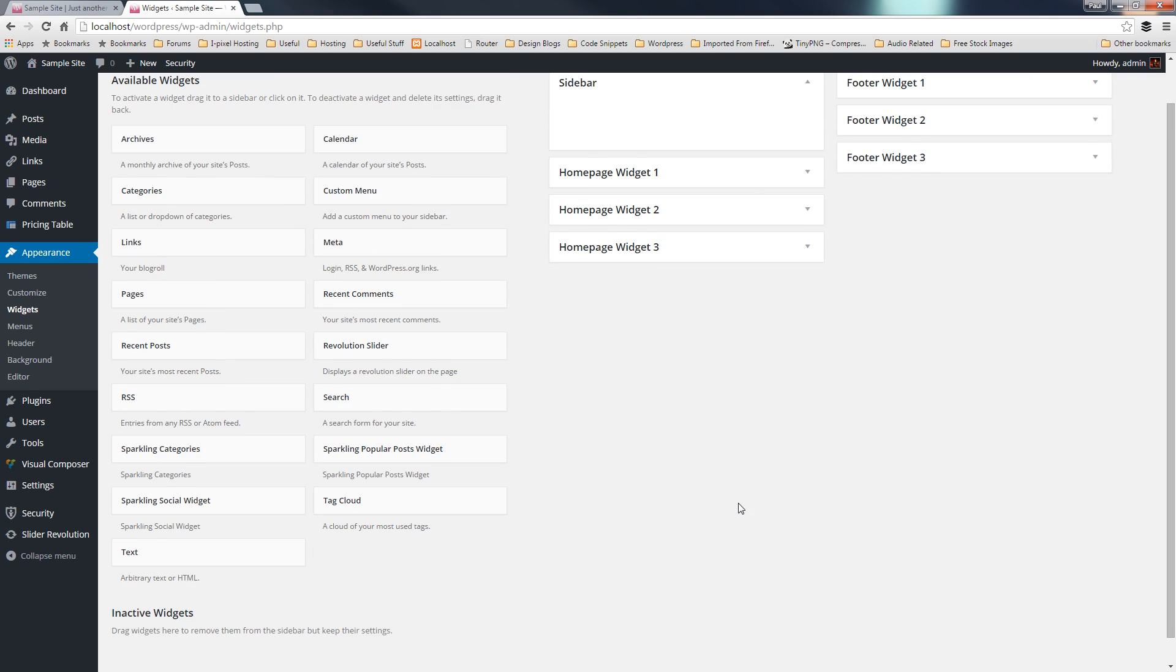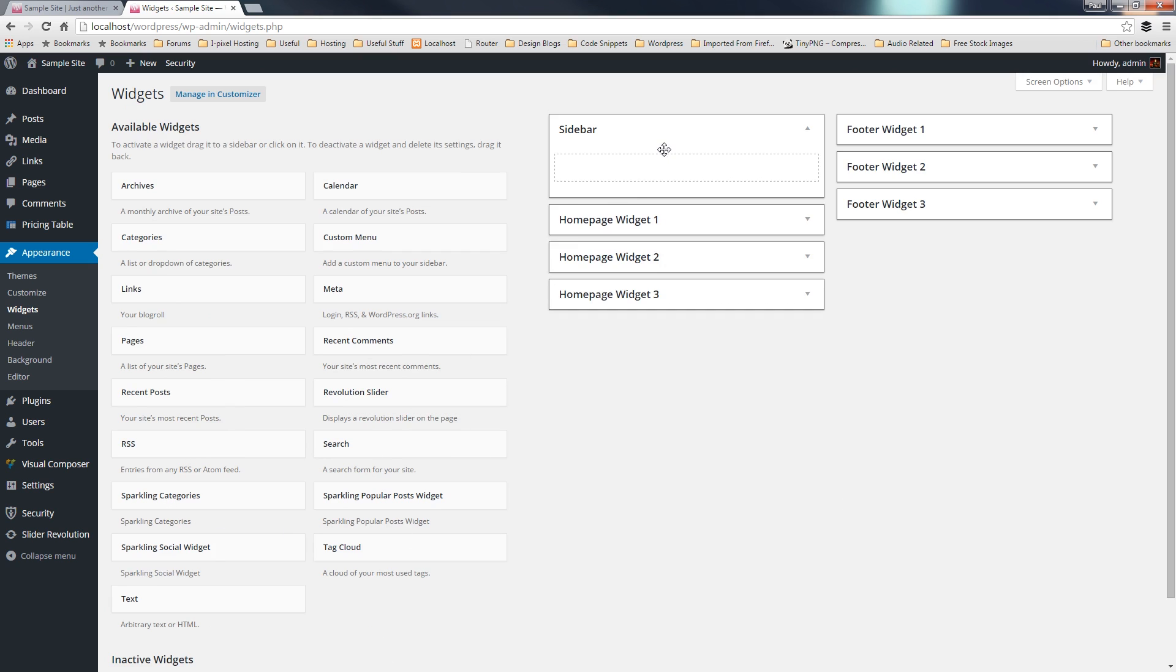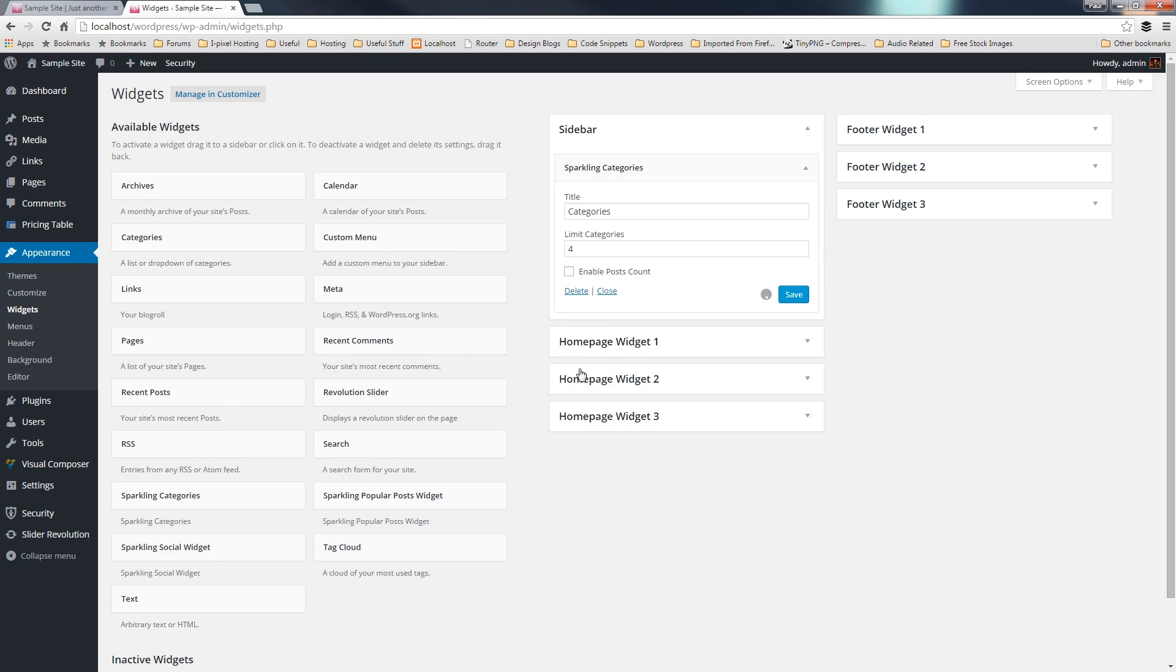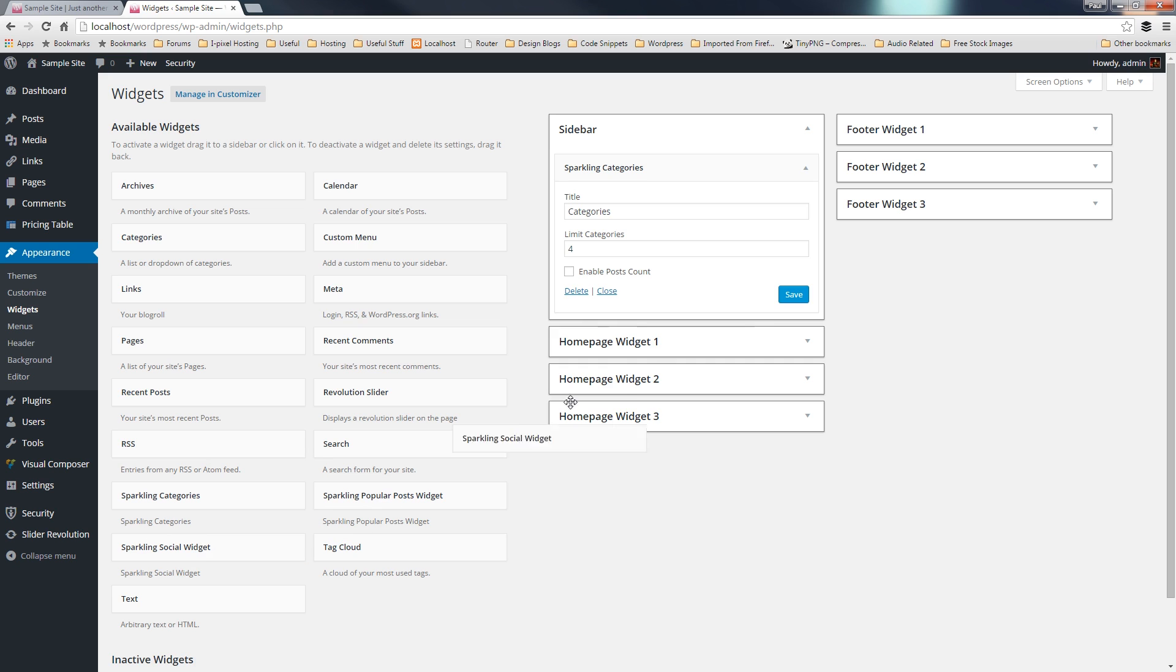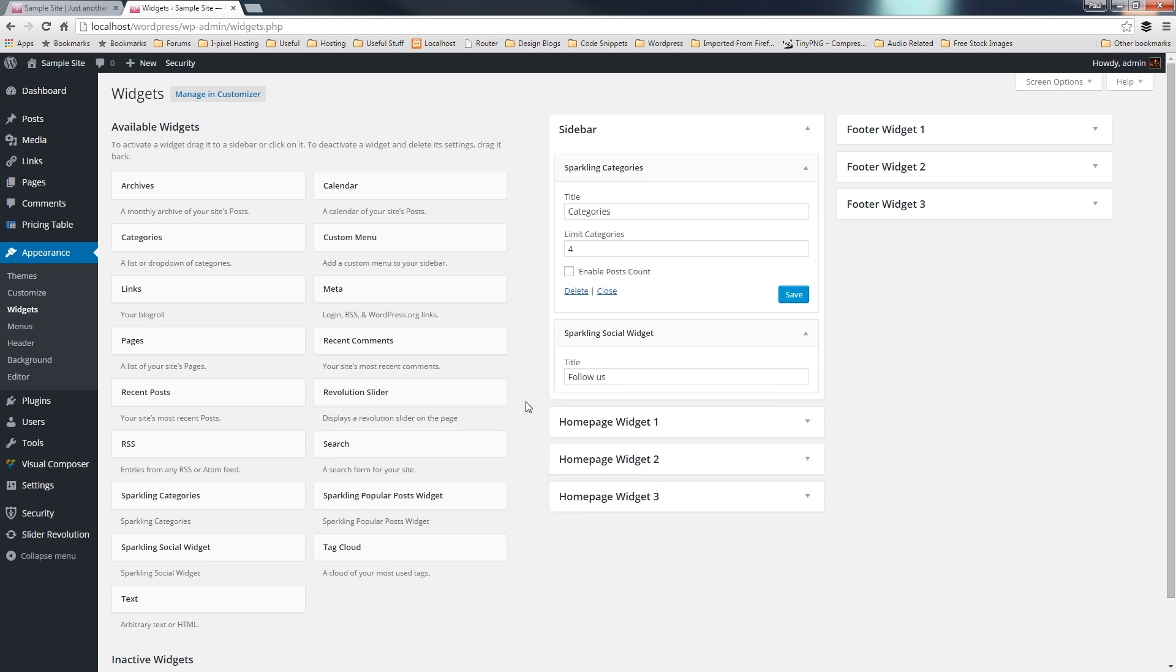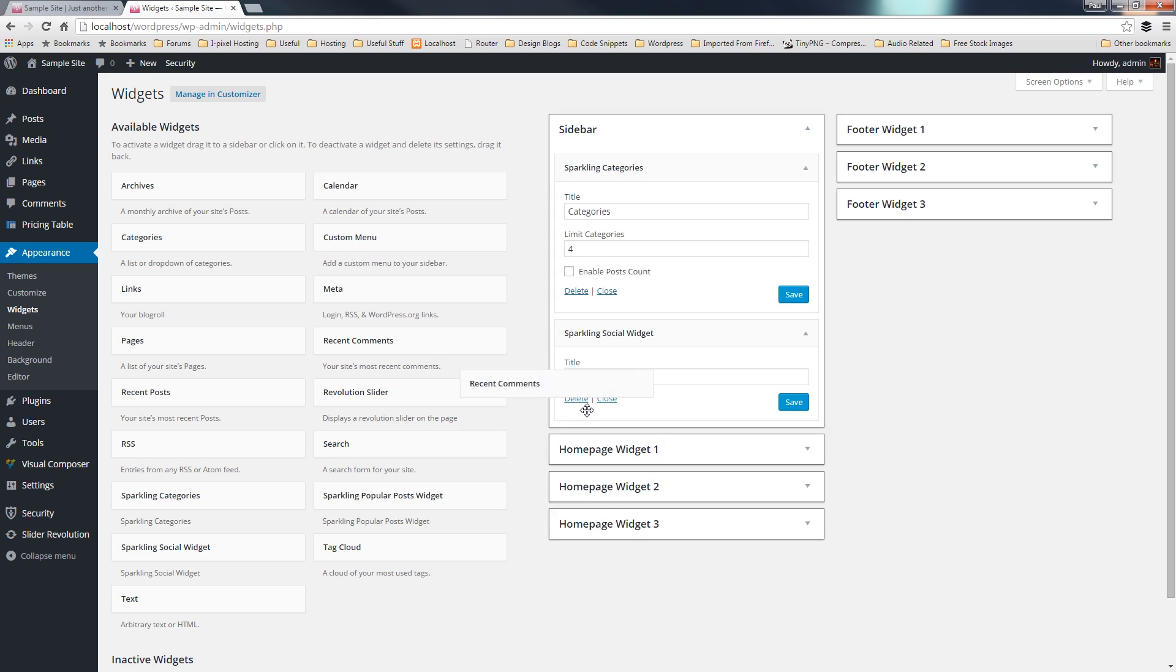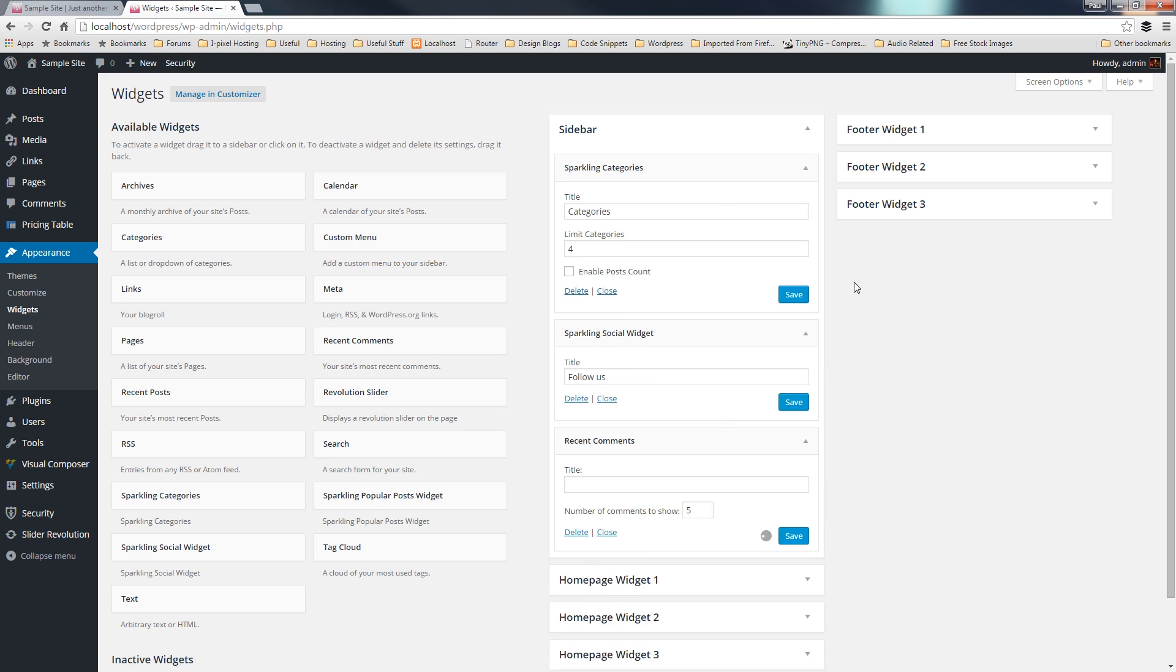So, for this example, let's just say I want to use sparkling categories, and that's fine. I'm not going to worry about changing the options on there. I'll use a sparkling social widget, and I'm going to have recent comments. So, you can see that our sidebar, now that we've said that we want to work within that widgetized sidebar,